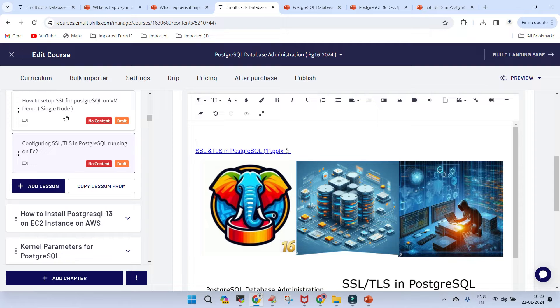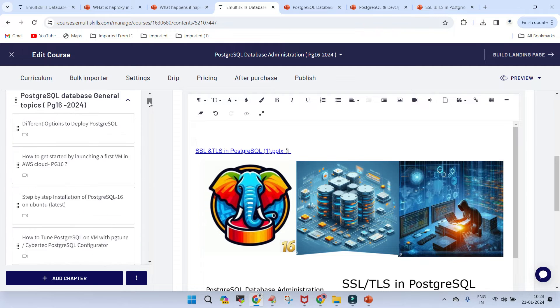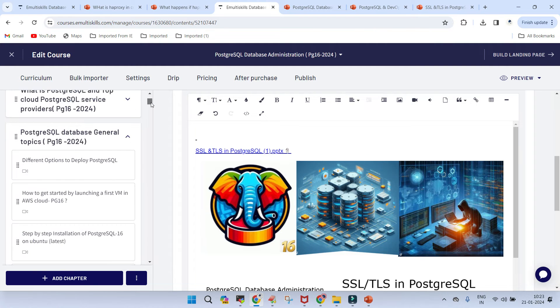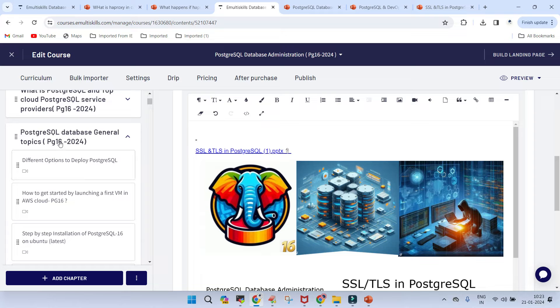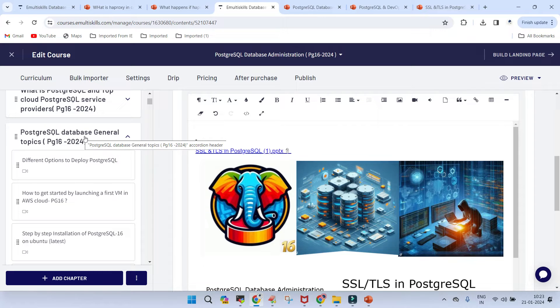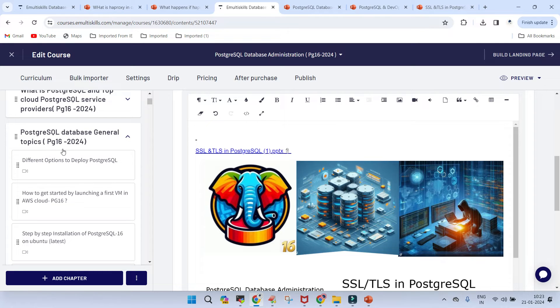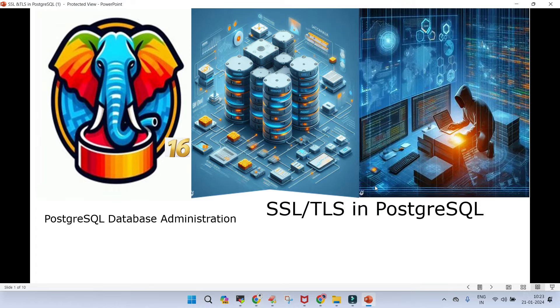In this, it is just a presentation. The demo part will be there in the portal, which is courses.emultiskills.com. And to find it out, you have to navigate to the section which I have been updating, which is PostgreSQL database general topics. It is PG-16-2024. So let's start with it.